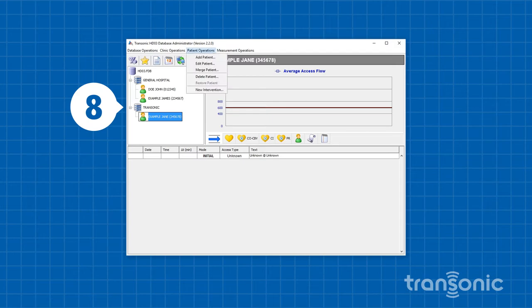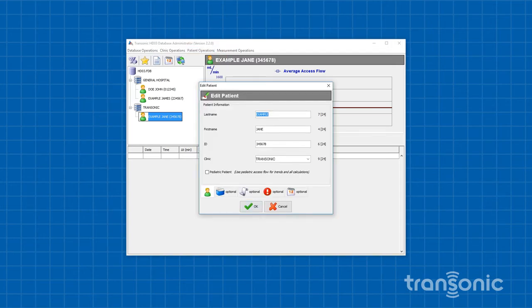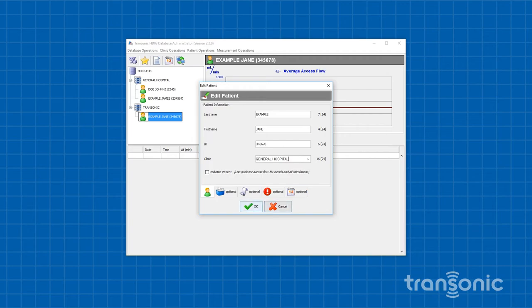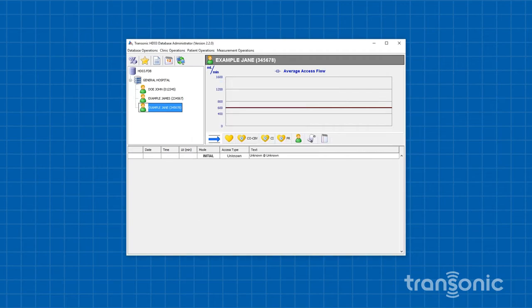Repeat until all desired patients are moved to the appropriate clinic. Be sure to include this clinic when syncing the HD03 Data Transfer Module or DTM.